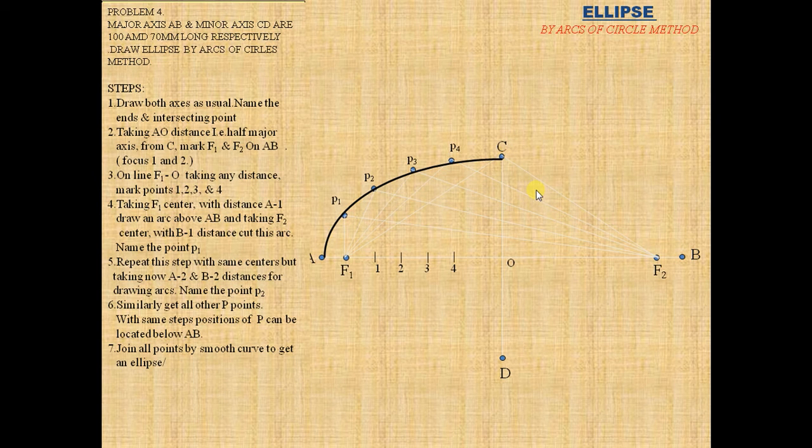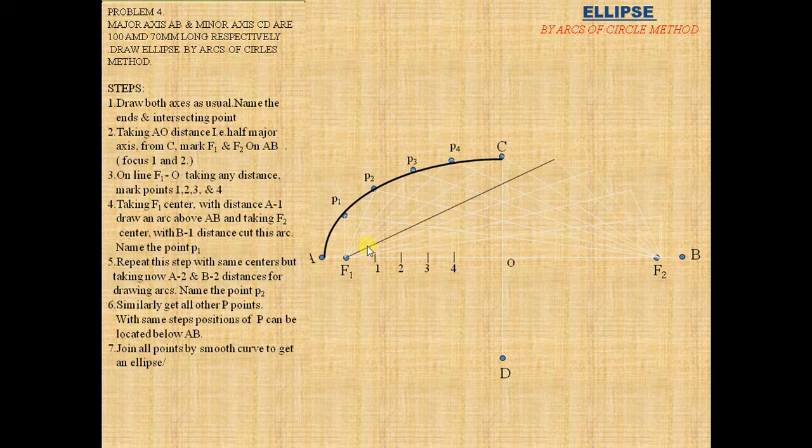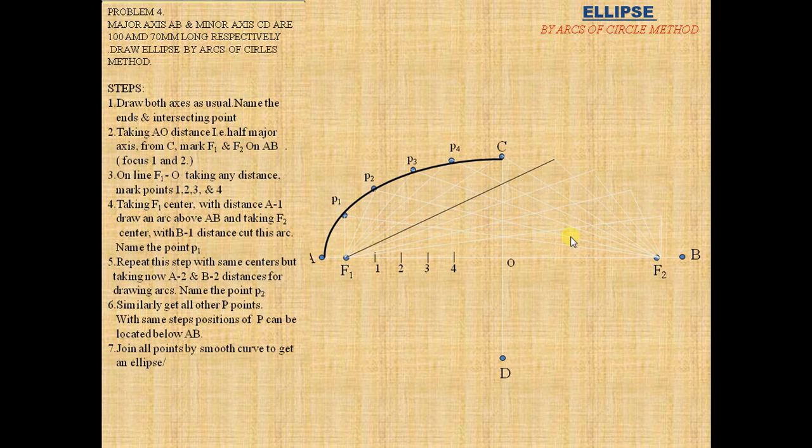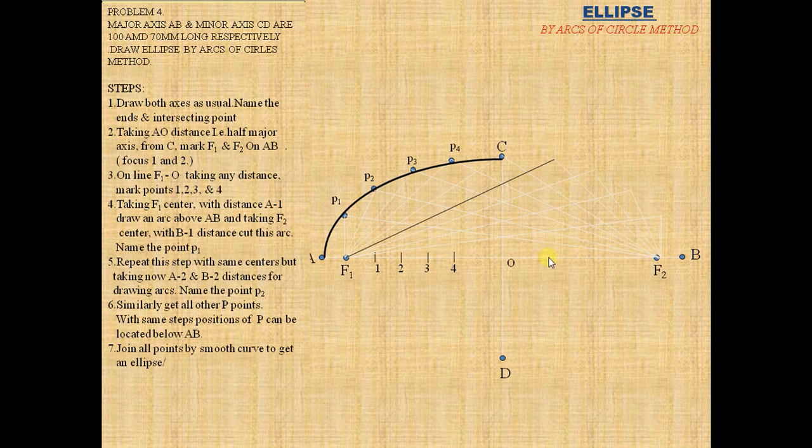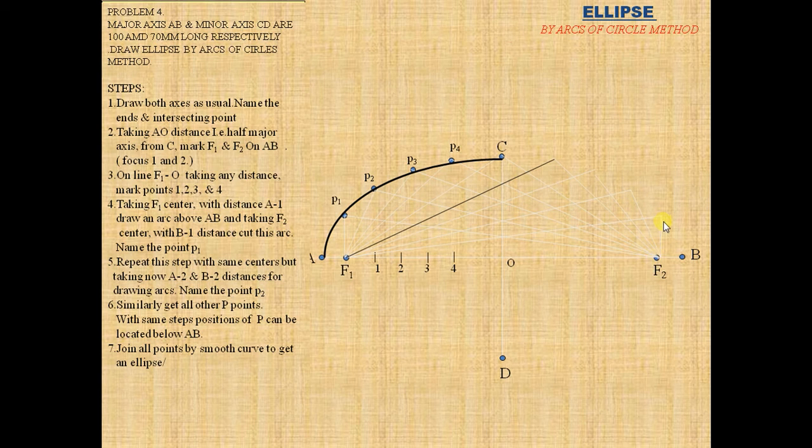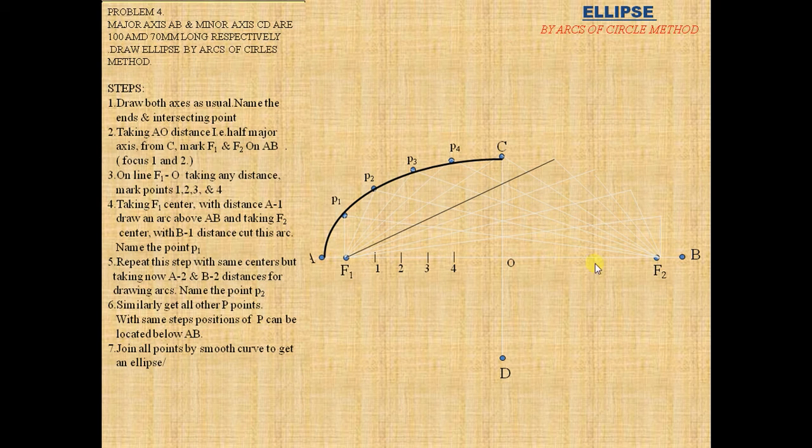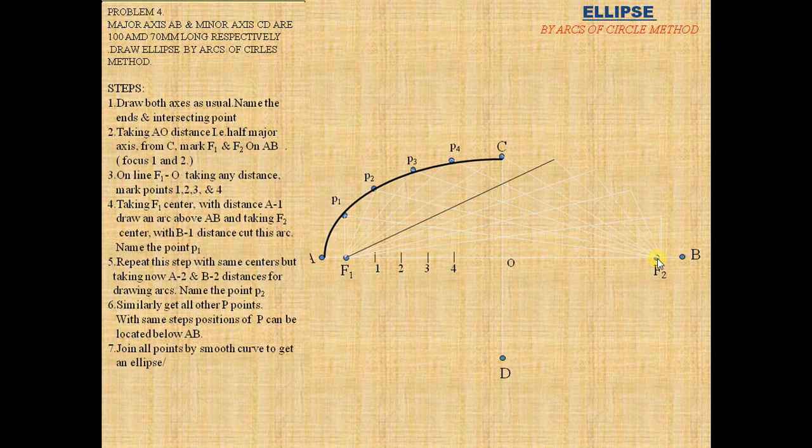Now do the same on the right side. With F2 as center, divide OB into equal parts. With B1 as radius and F2 as center, draw arcs. With A2 as radius and F2 as center, draw another arc.